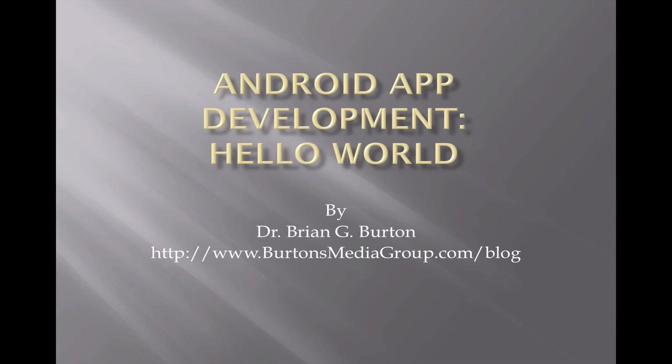This is a short tutorial on creating Android apps. We're going to use the Java JDK, Eclipse IDE, and the Android SDK to work together to create a short little application to do Hello World.